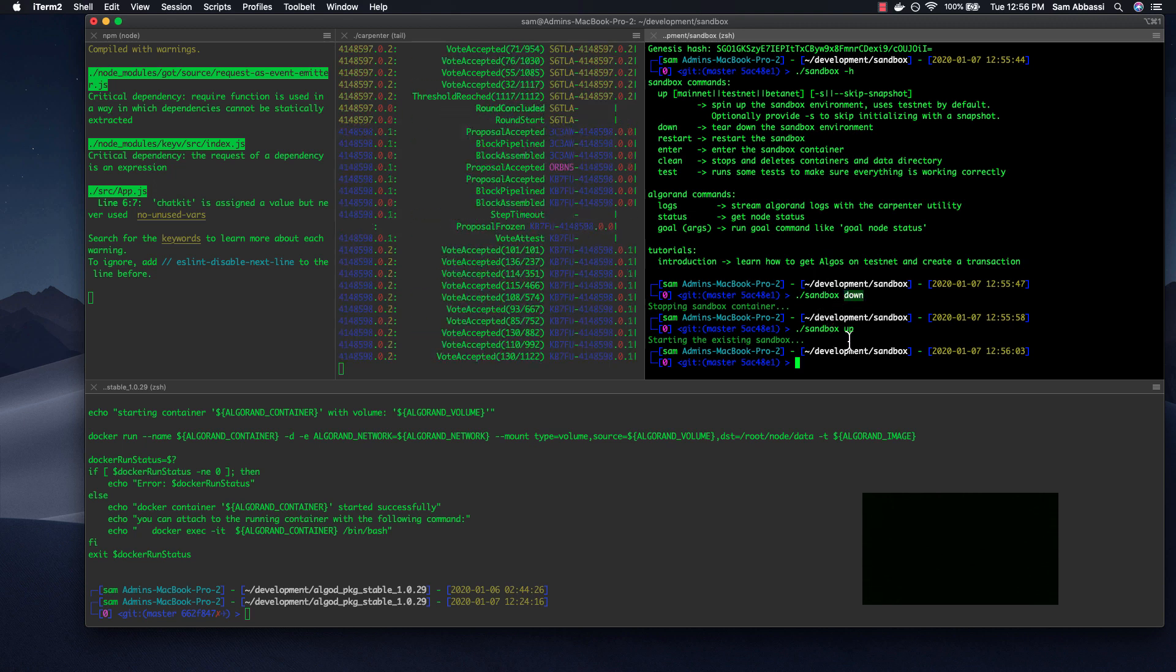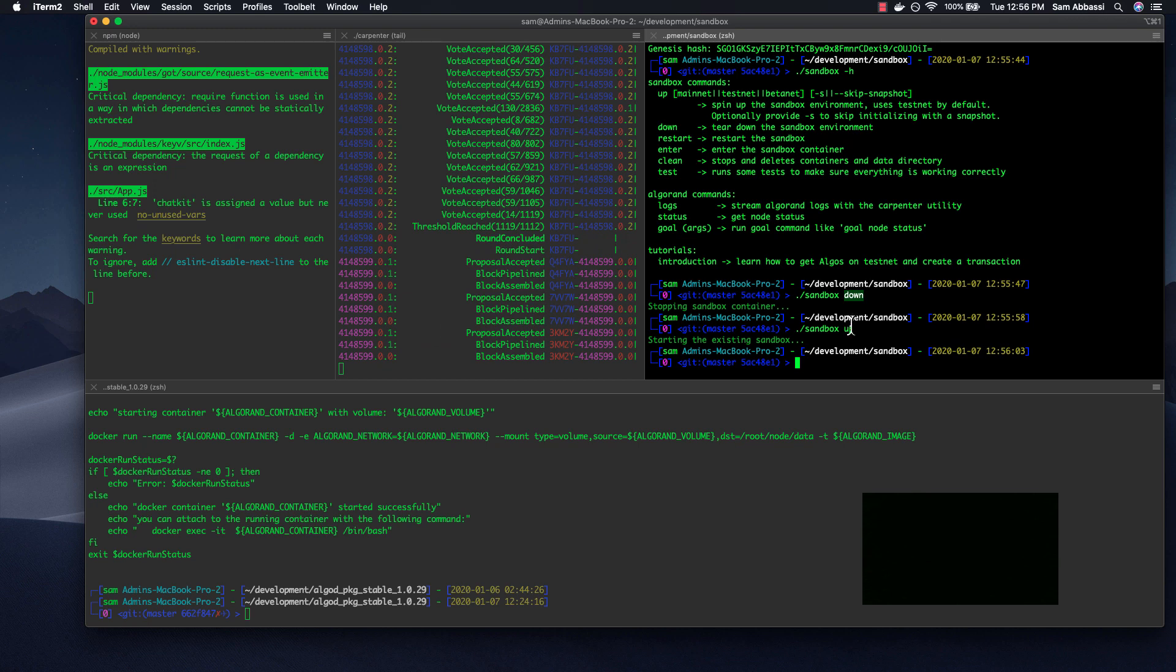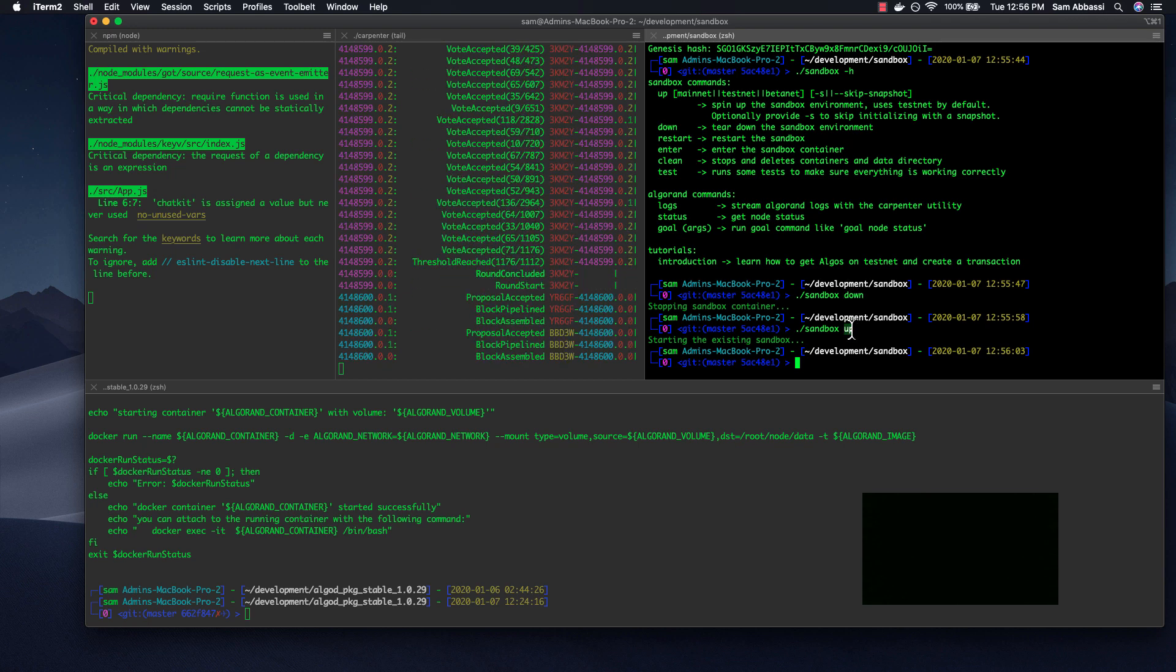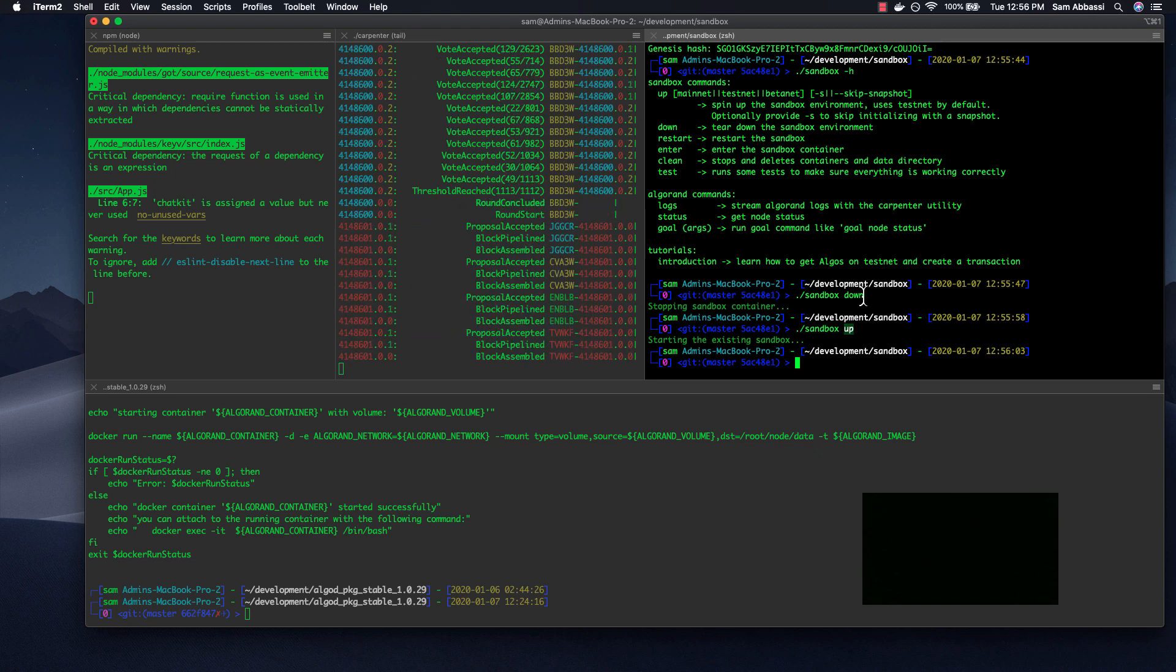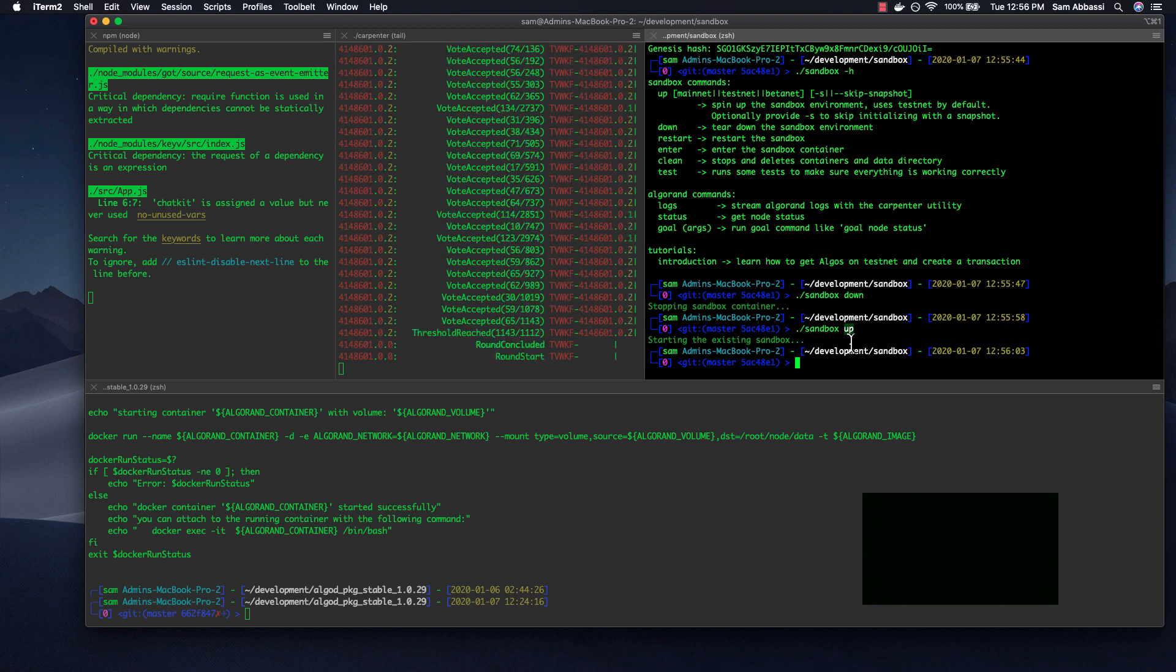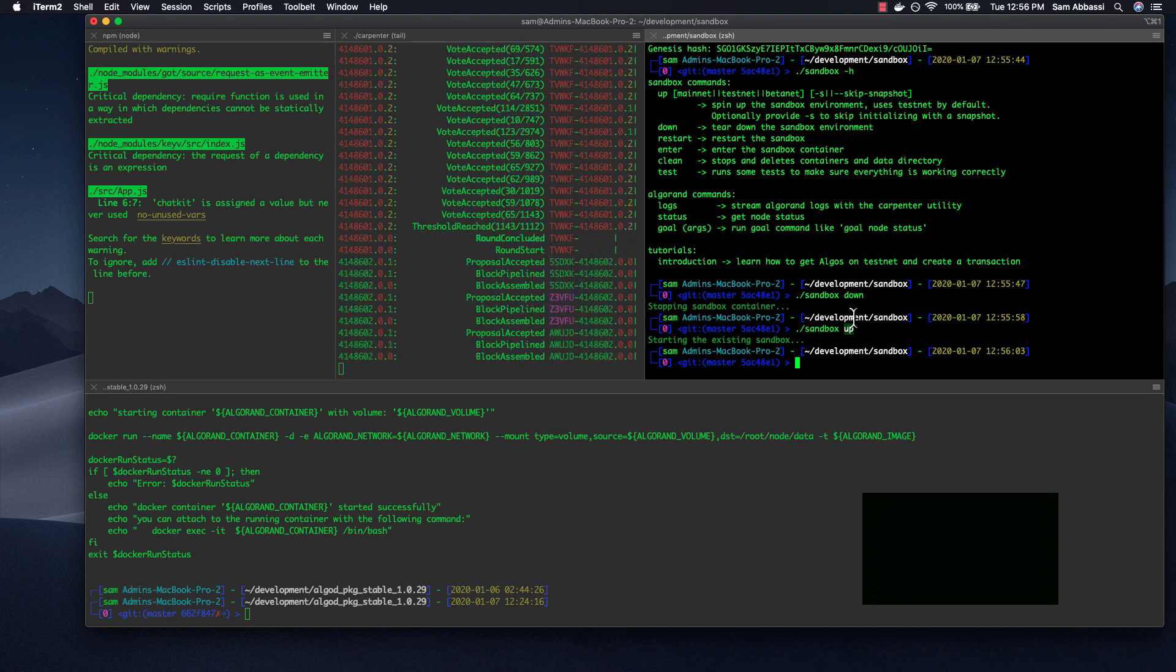The difference here is that it'll start it back up from where you stopped it. So if you run Sandbox down and don't run Sandbox up for quite some time, when you do run Sandbox up, it'll just take a couple seconds or minutes, depending on how far back you've been, for it to catch up with the rest of the network, either mainnet, testnet, or betanet.